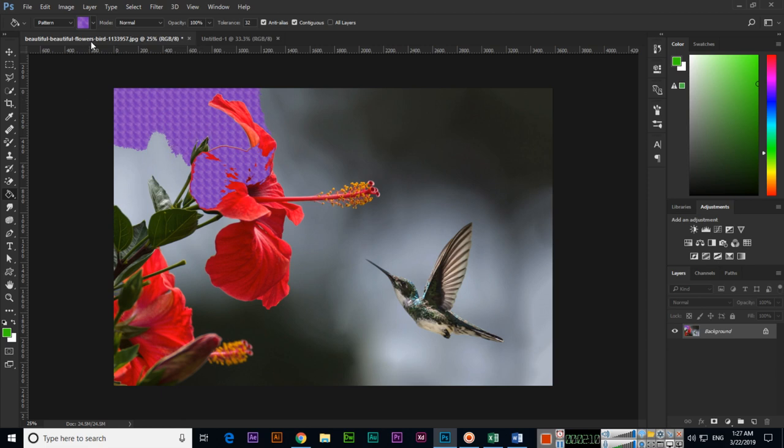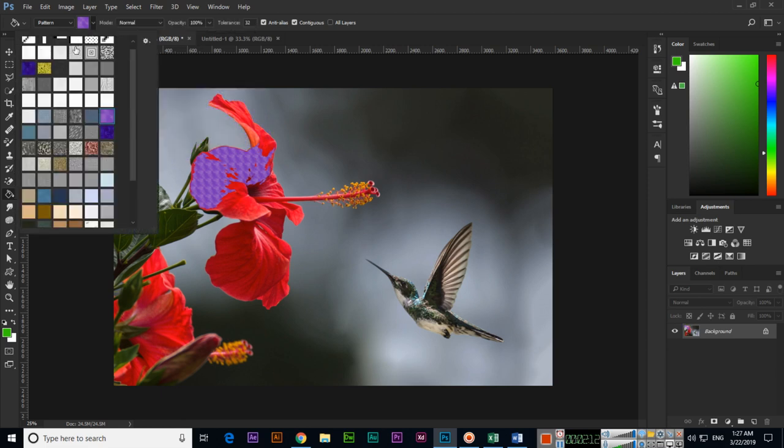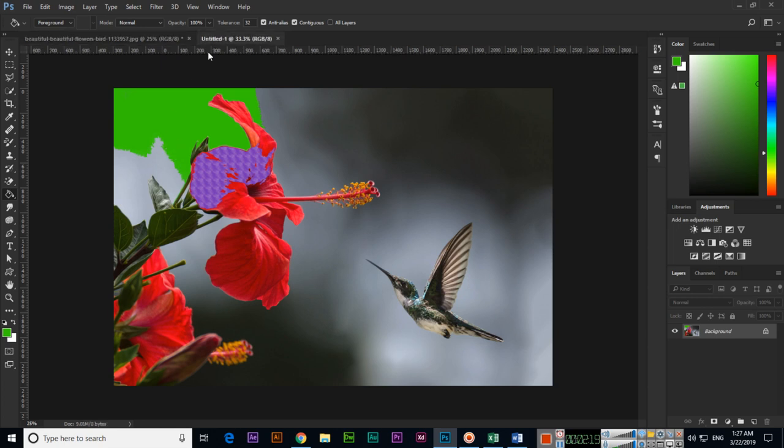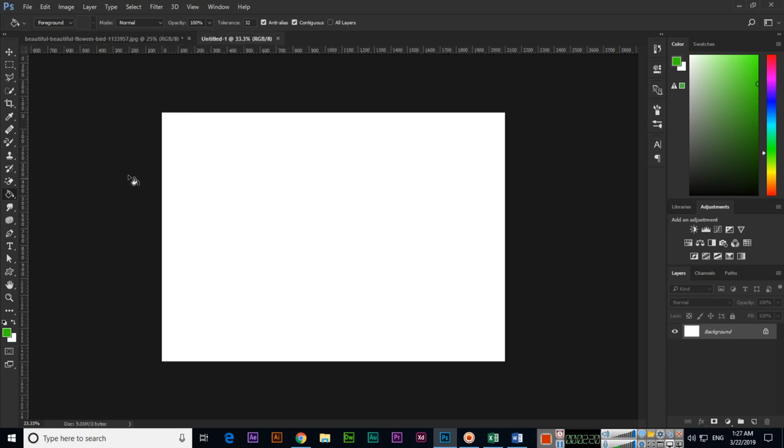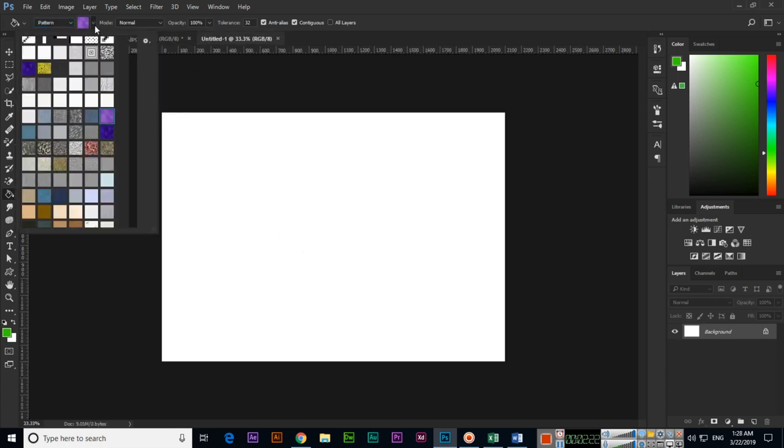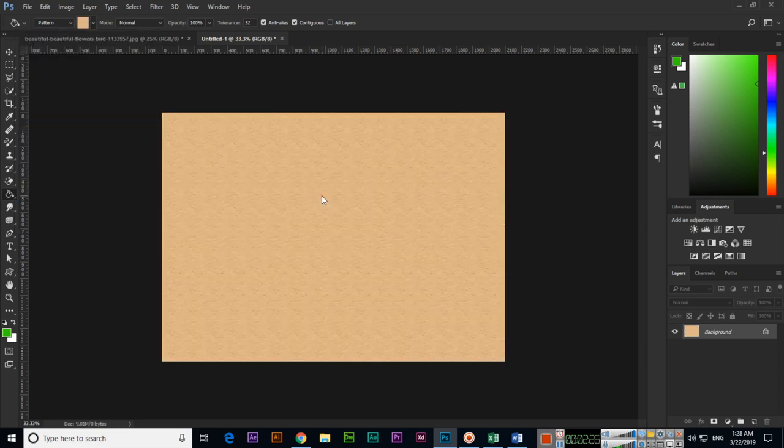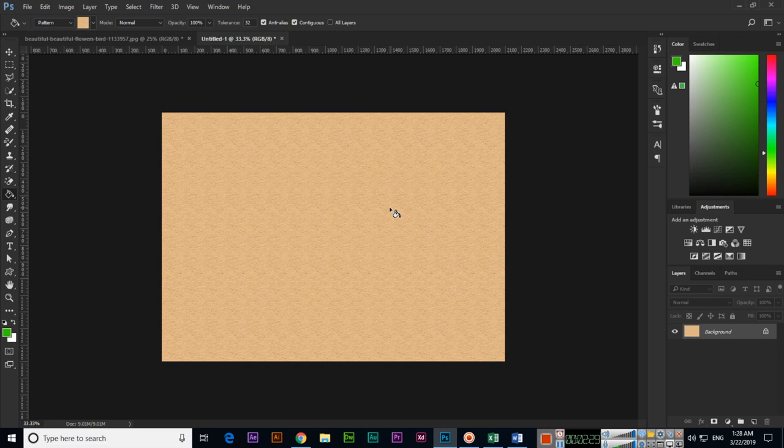So even if we can select if we want to apply a foreground we can select foreground color and then click it will apply. So this is the easy method which I explained to you. By using this method you can apply foreground color or pattern to your documents in Adobe Photoshop CC. Thank you very much for watching this video.